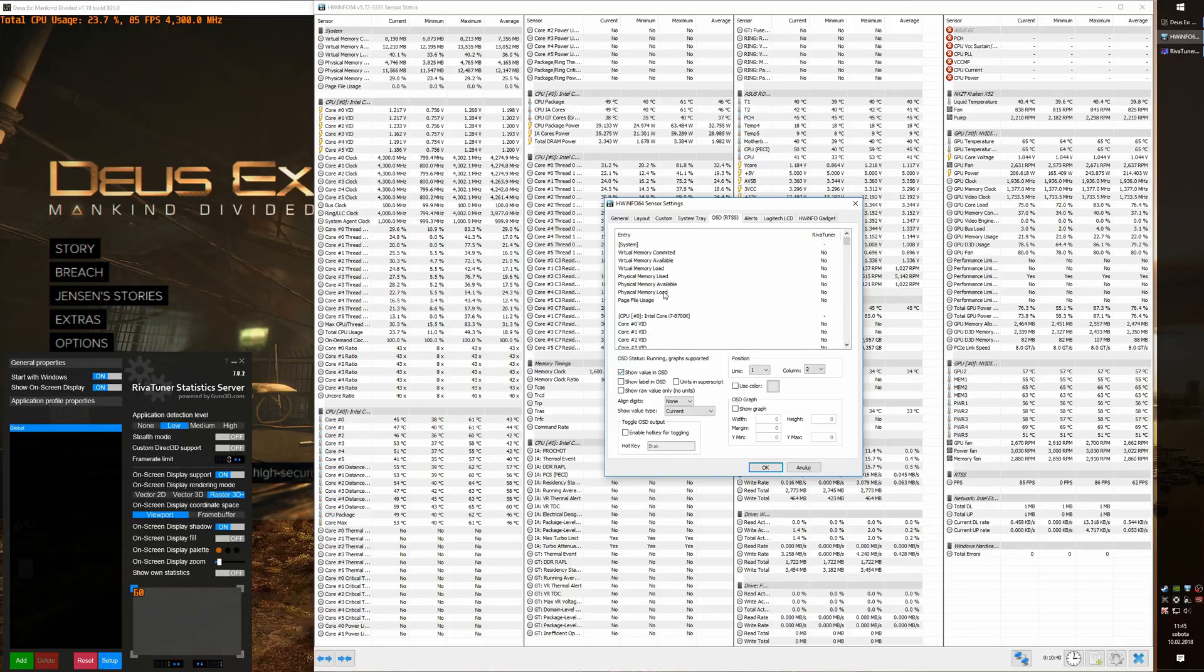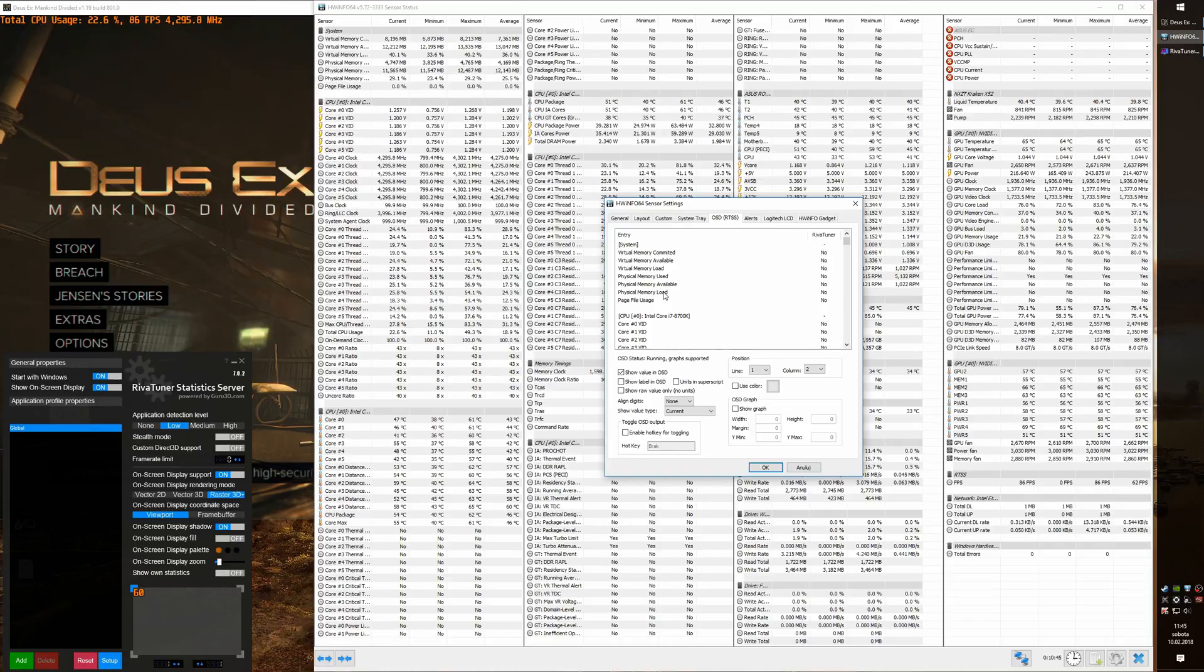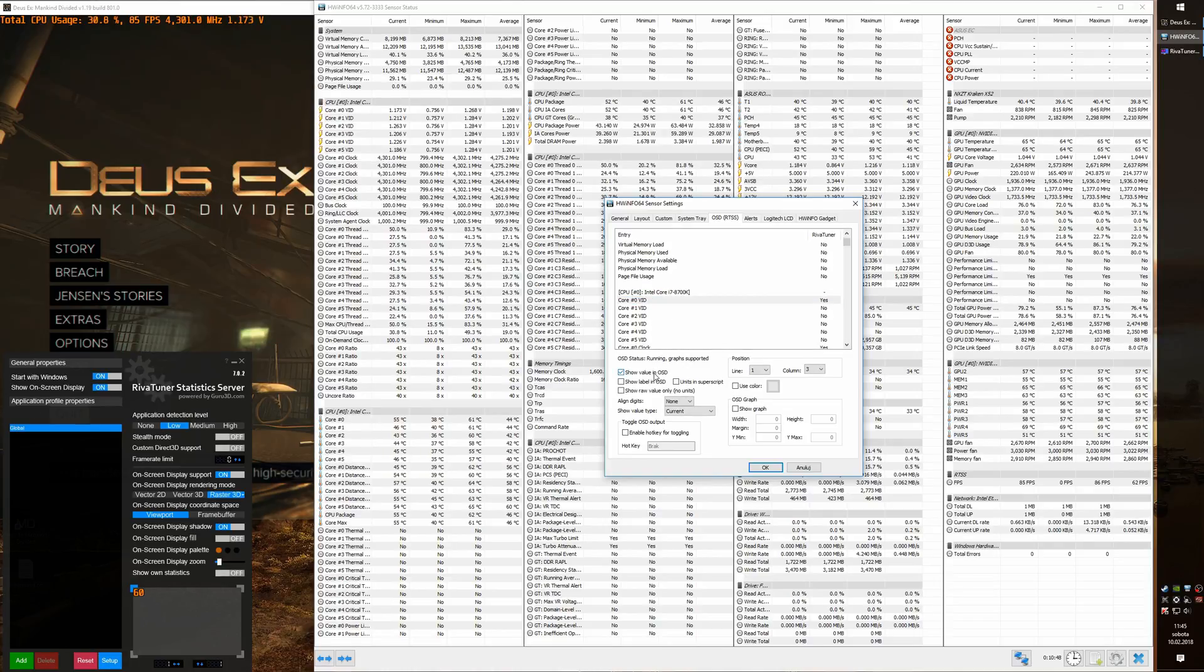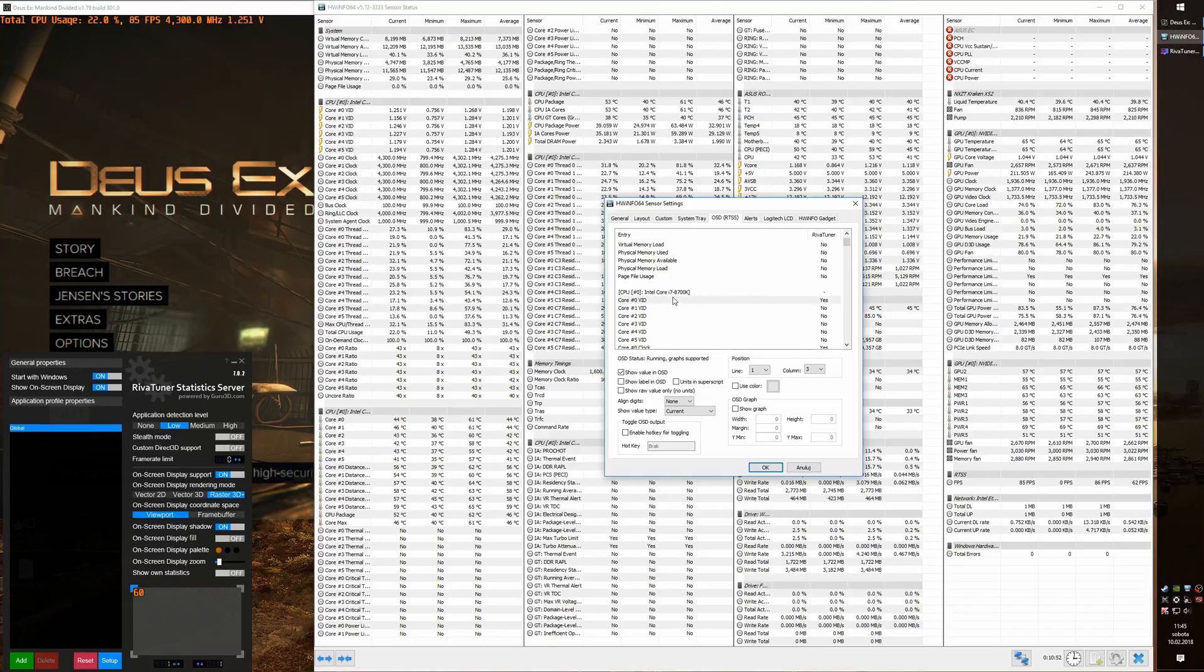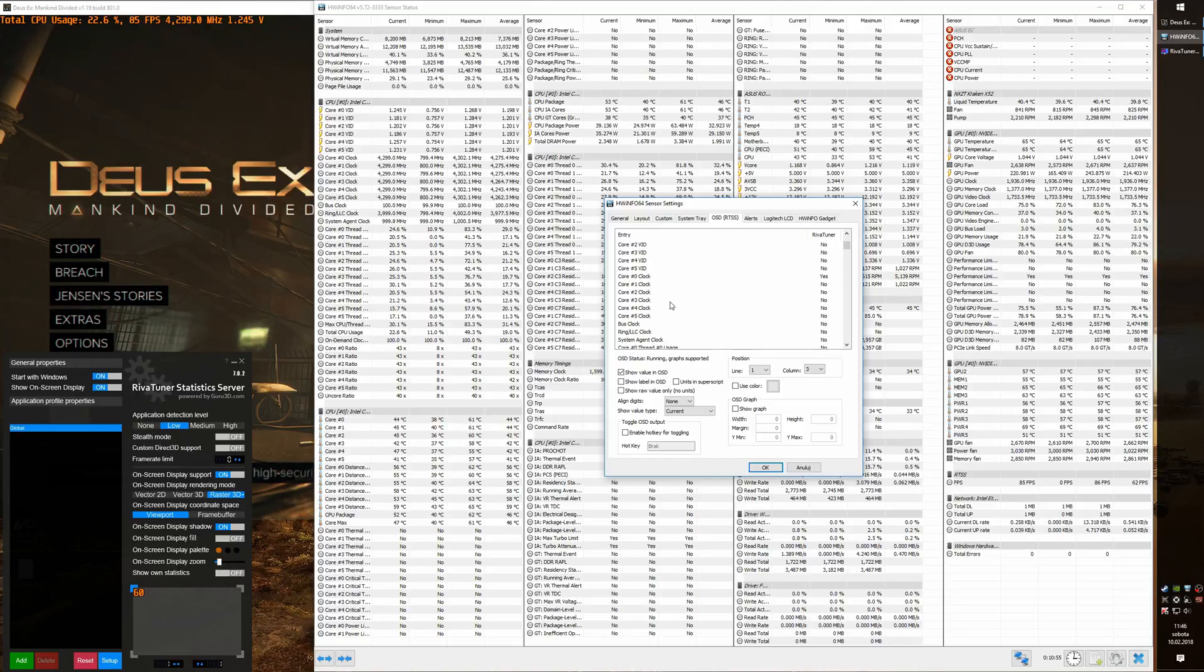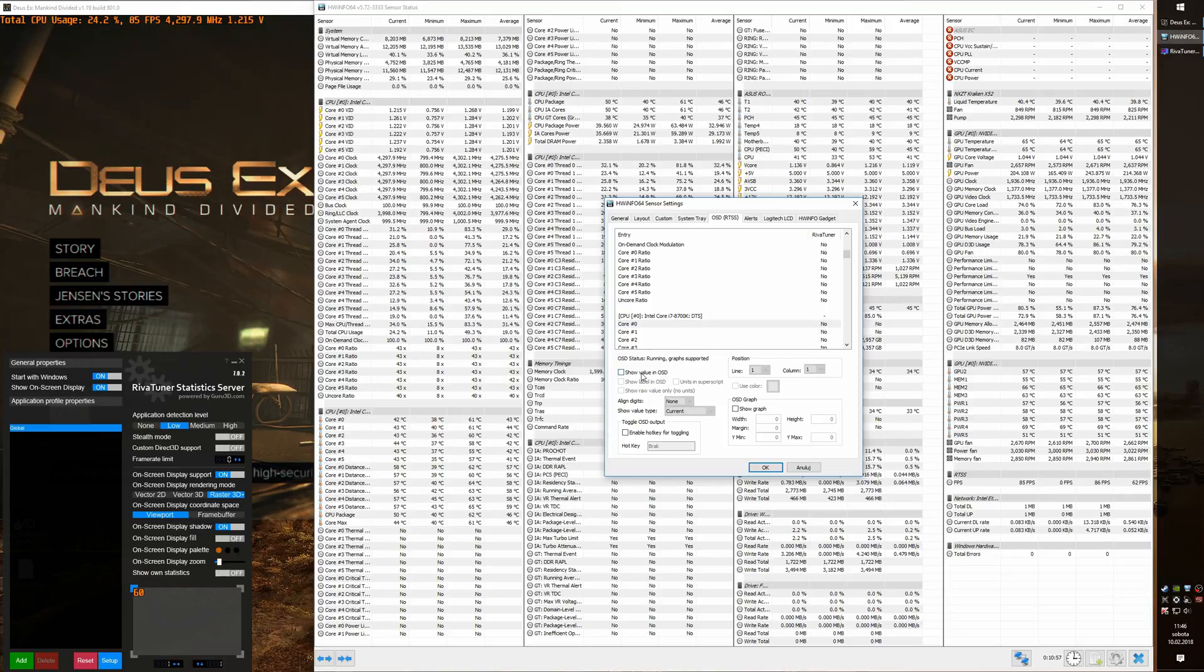And let's add also the voltage, yes the voltage, and finally the temperature. It was somewhere right here, there it is, Core 0.